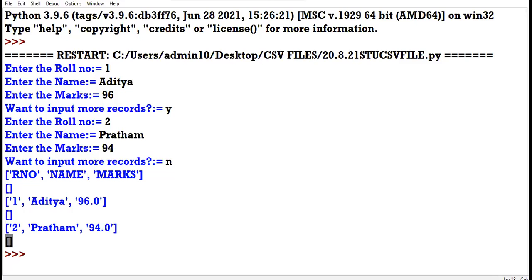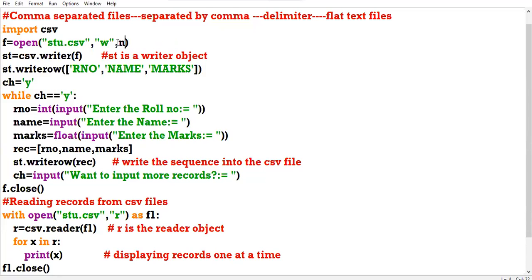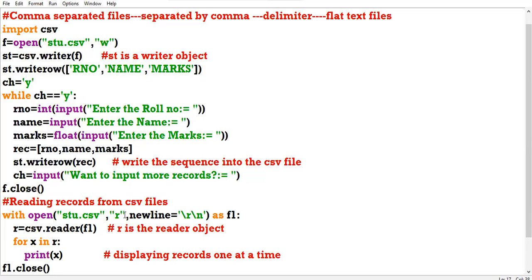There are two ways to suppress the EOL. First: when opening the file for writing, put a comma, take the newline parameter, and assign a null string — just two single quotes without any space. This is null string. Second way: while reading the records using the with statement, pass the newline as parameter giving the EOL of Windows — backslash r backslash n.